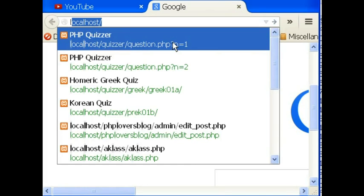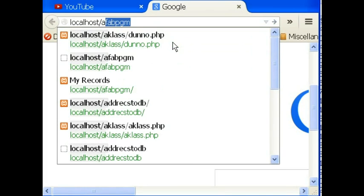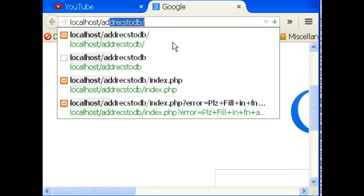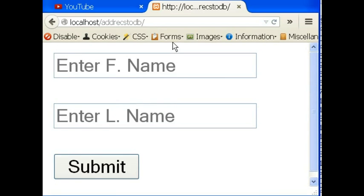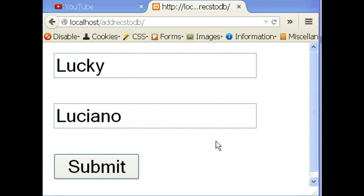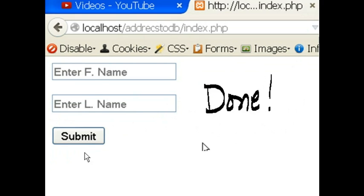I key in localhost and add records to db. I hit enter. And it's going to execute the index.php file automatically. This will display my form on the screen. I key in Lucky Luciano. And I click on the submit button.